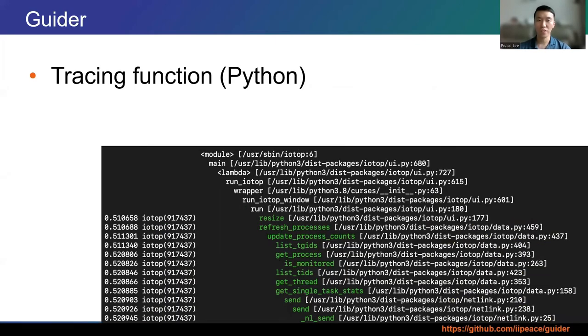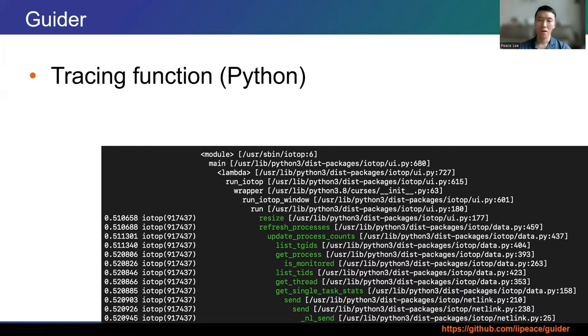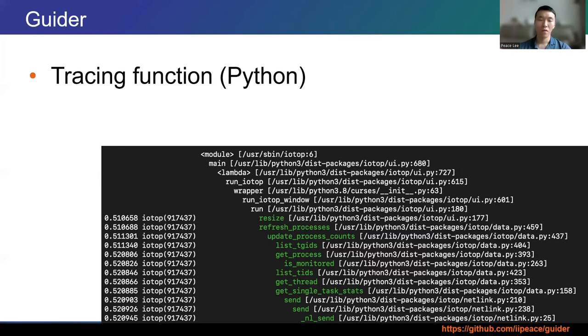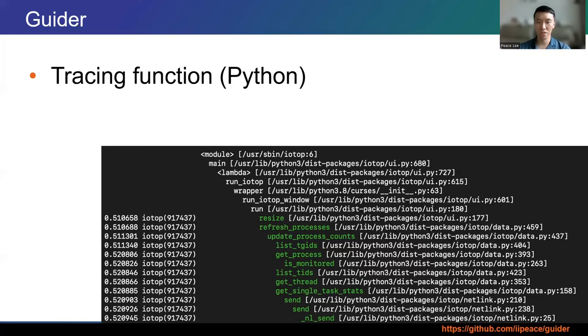Next tracing feature is about Python function. Python function tracing is started by pytrace command. The command will print all Python method calls. As shown in the picture, Python call stacks are printed in real time at various depths depending on the stack frame. File path and line number for each function are also printed together. The target was IOTOP program that's written in Python and prints I/O usage in real time. Core commands used in previous native function tracing are also available for this feature.